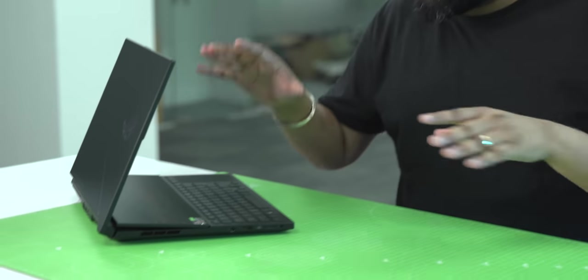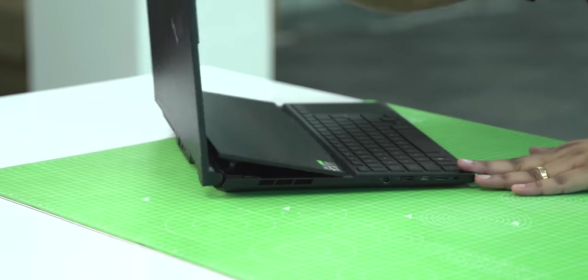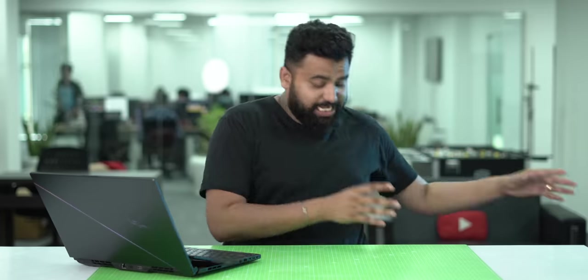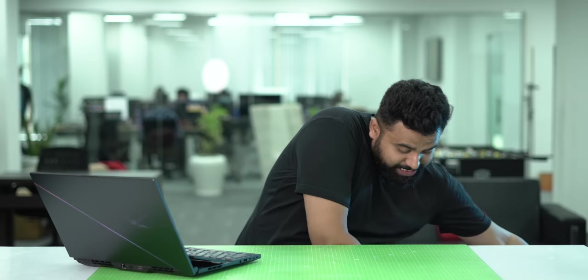This is the new ASUS ROG Zephyrus Duo 16 2022 Edition and this is an insanely powerful dual screen laptop. I'll talk about it but first this came in this massive box with some really cool things in it, so let's check it out.